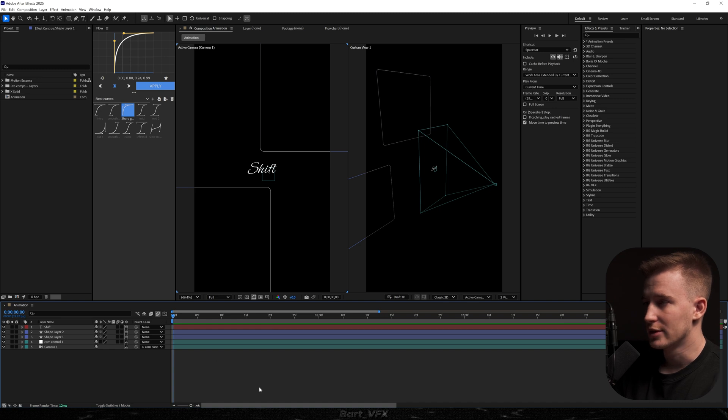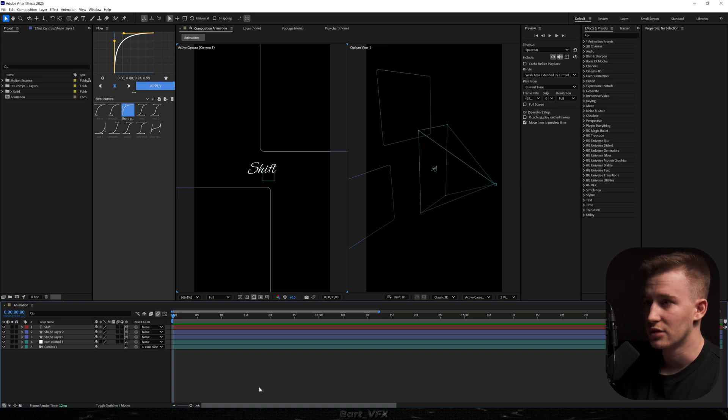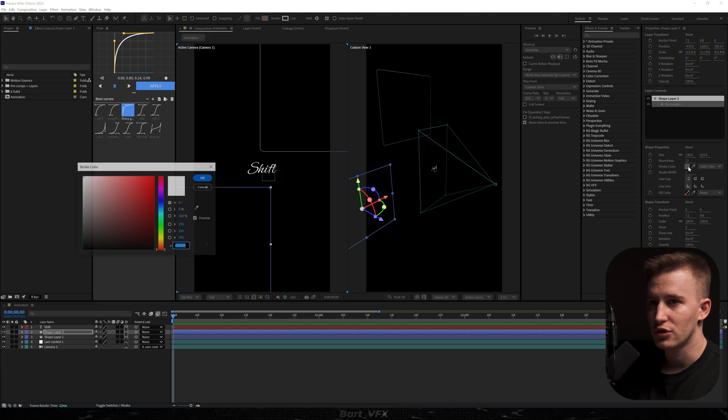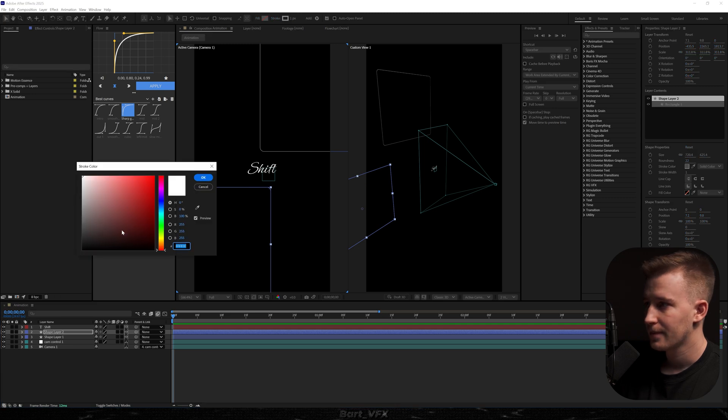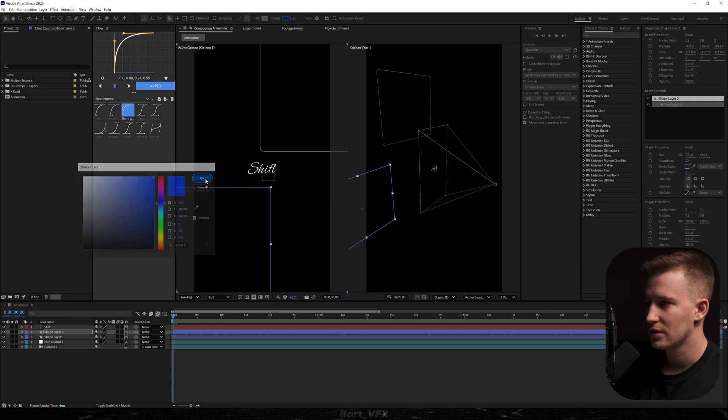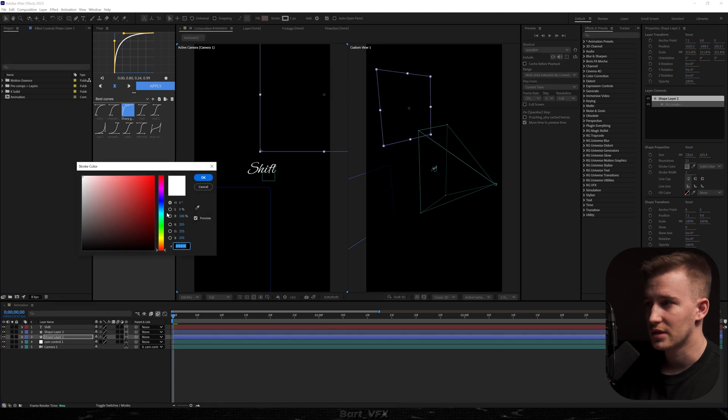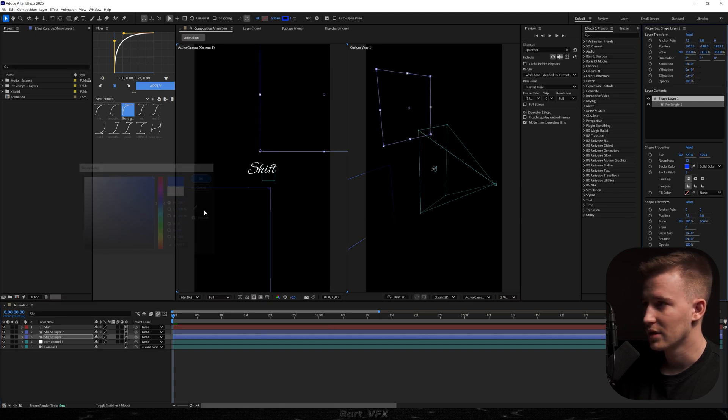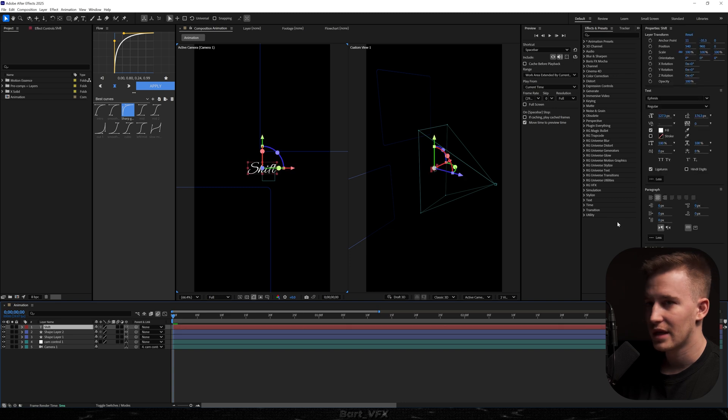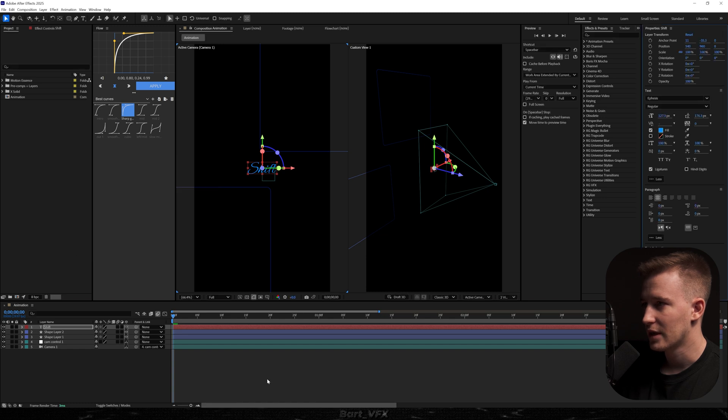Alright, so now we need to pick the color we want to use for this animation. So basically this is going to be our base color and then we're going to use different shades in order to achieve a unique look. So for this I'm just going to select this one, go to stroke and we're just going to pick something bluish. We can copy the hex code and we're going to head over to the second shape and paste it here. I'm going to hit OK and then we need to head over to our shift text and I'm going to go to fill, but this time it's going to be something brighter. Alright, let's hit OK.